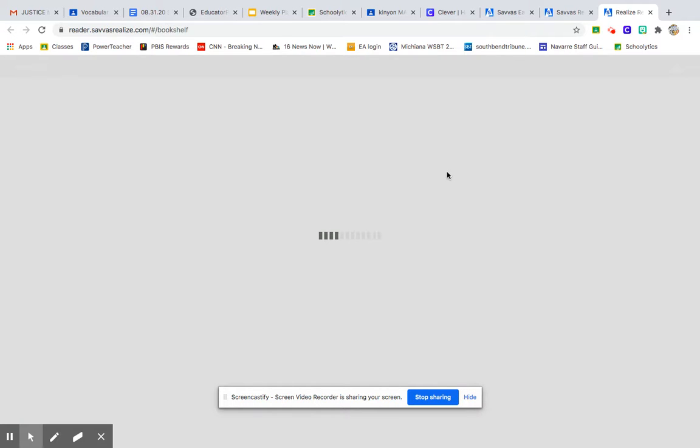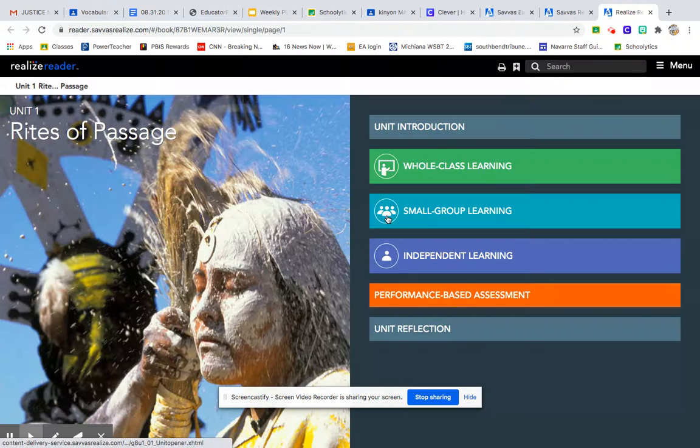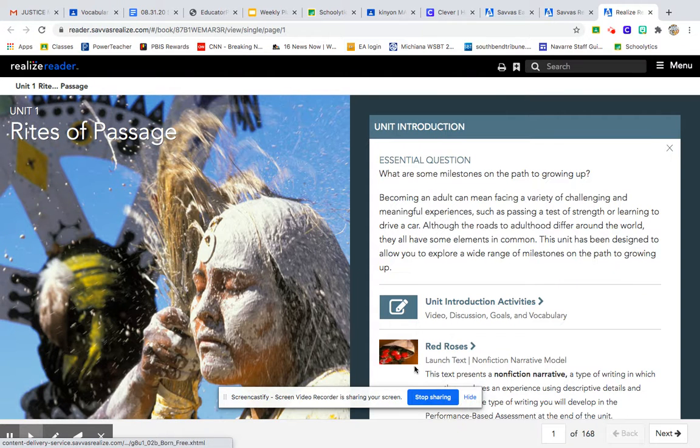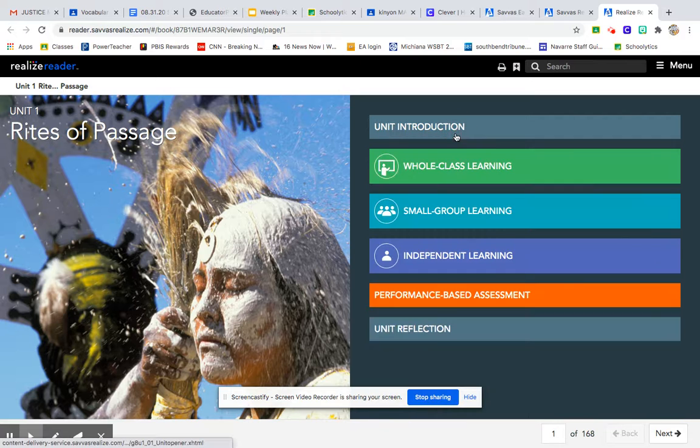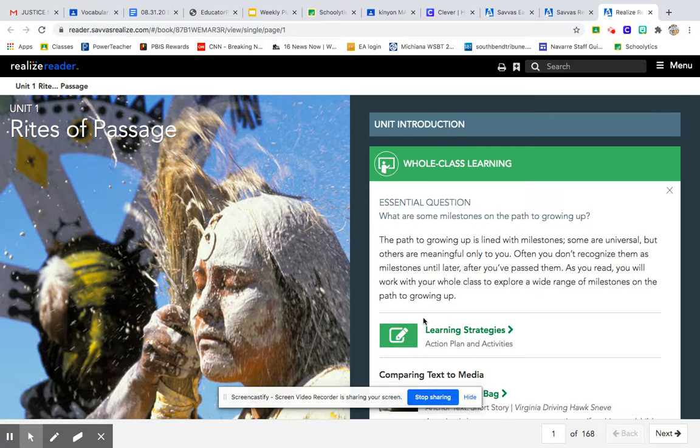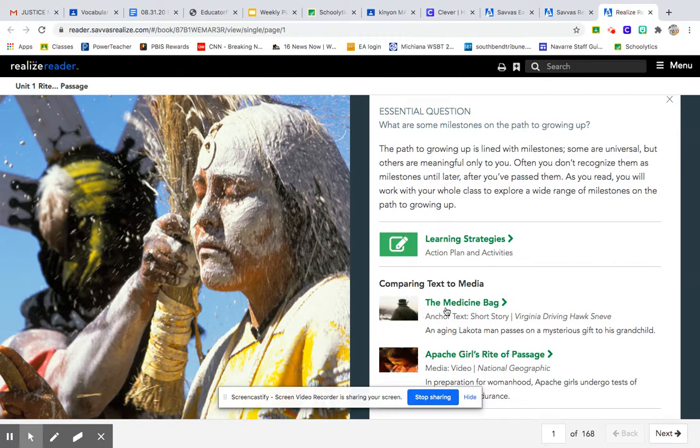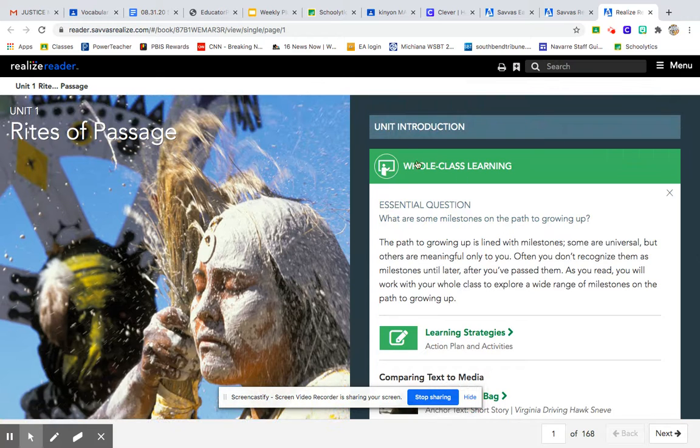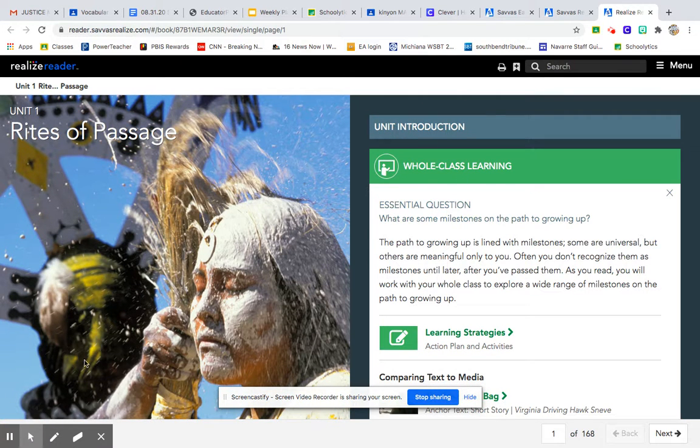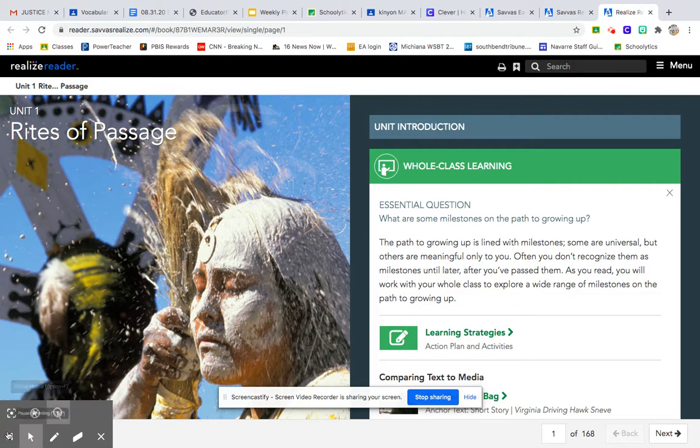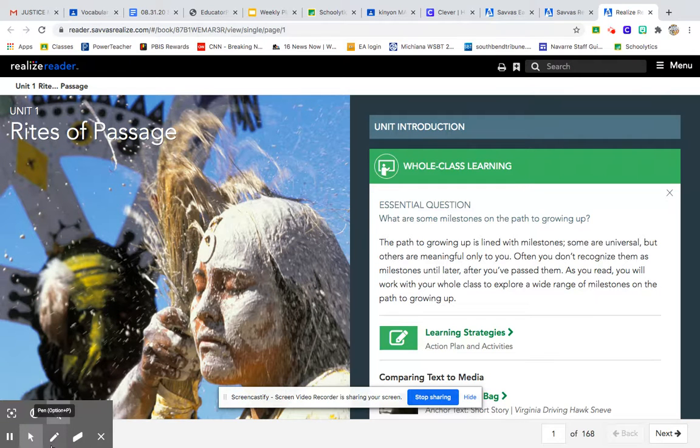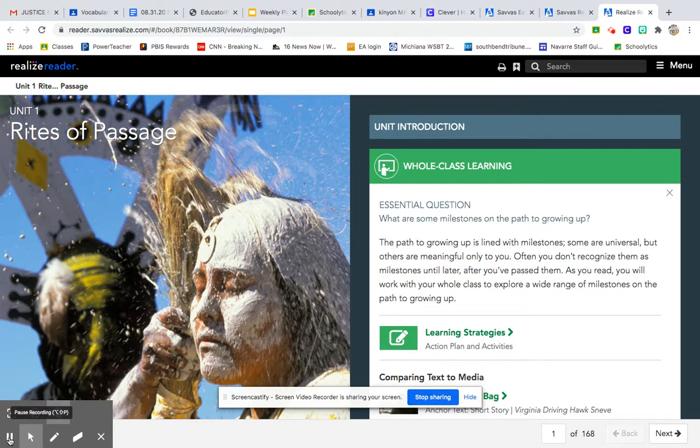The two stories I asked you to read this week, as soon as it comes up here, I will show you the first one. It's called Red Roses. The second one was a little longer, it was called The Medicine Bag. That is how you access your textbook through Clever. If you have any questions, keep letting me know. Outside of that, I will talk to you all later.